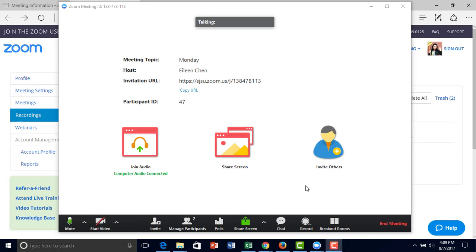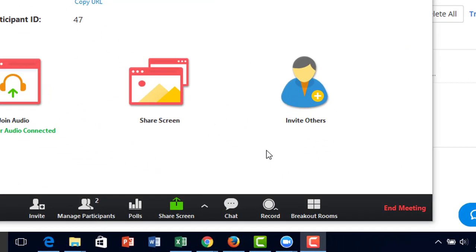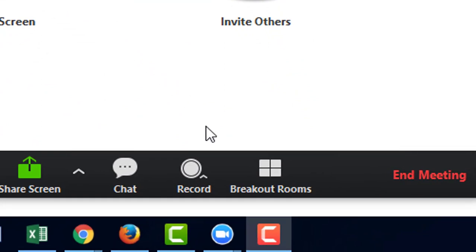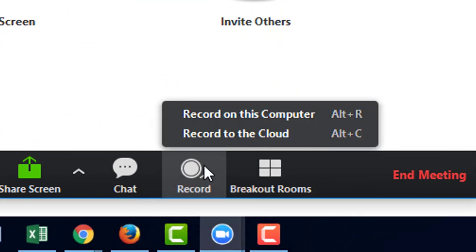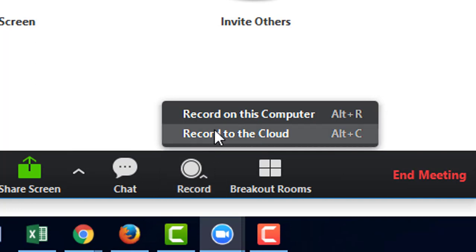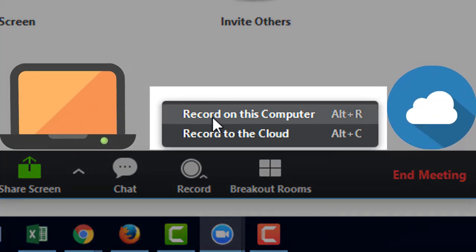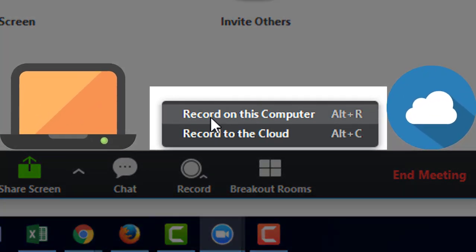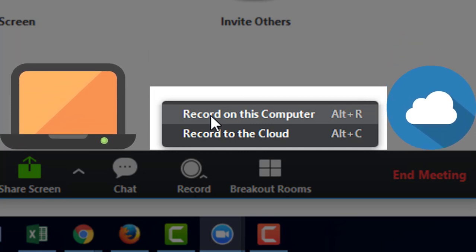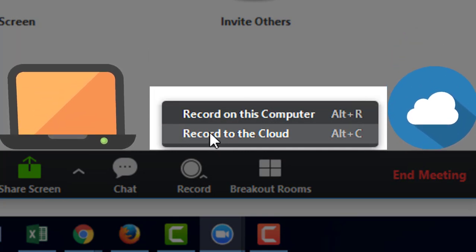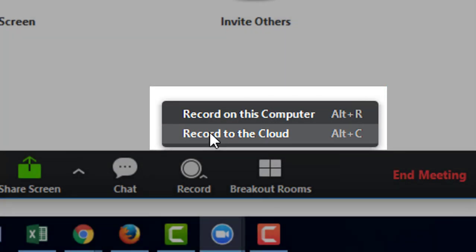There are two different ways to record your Zoom meeting. On the bottom right-hand corner, you click on record. You can either press Alt+R to record on this computer so it will be saved on your computer, or you can press Alt+C to record to the cloud.